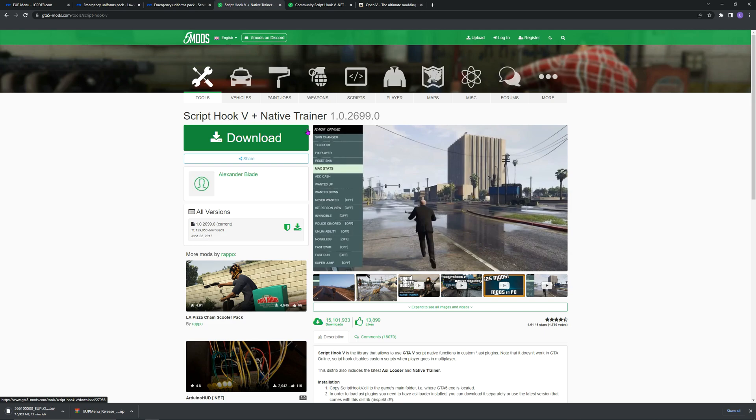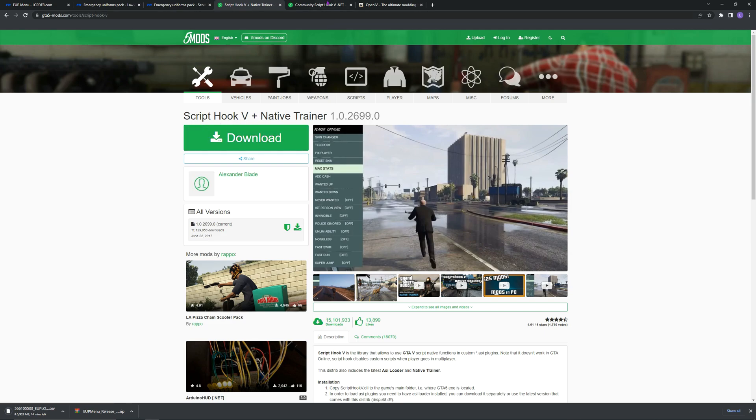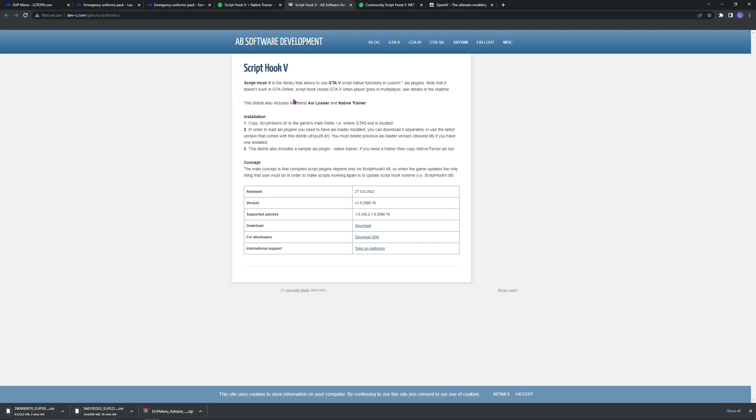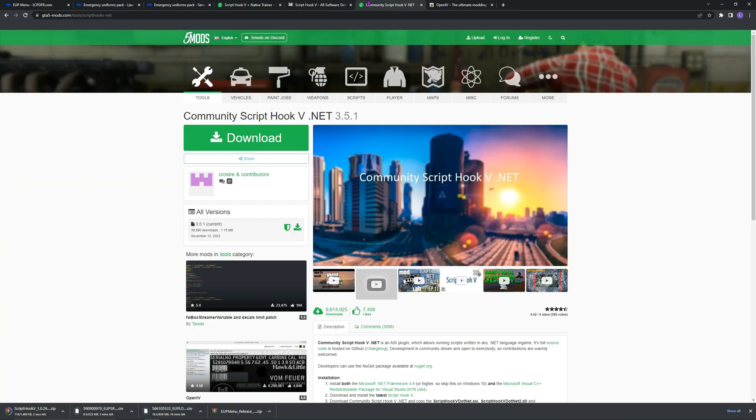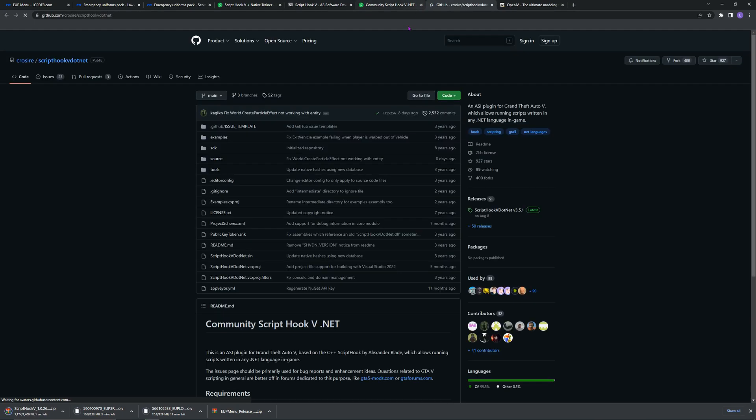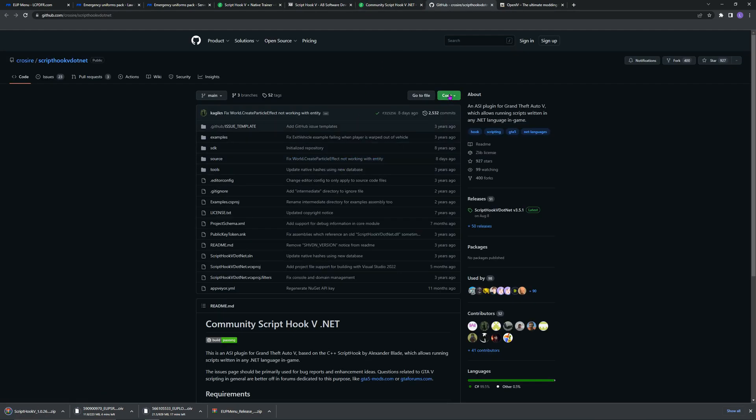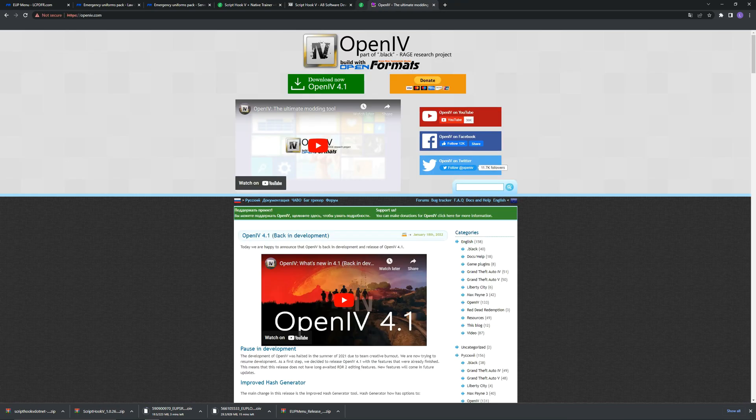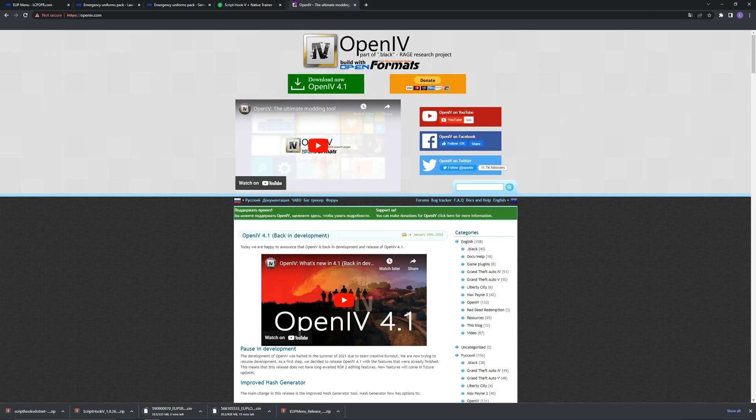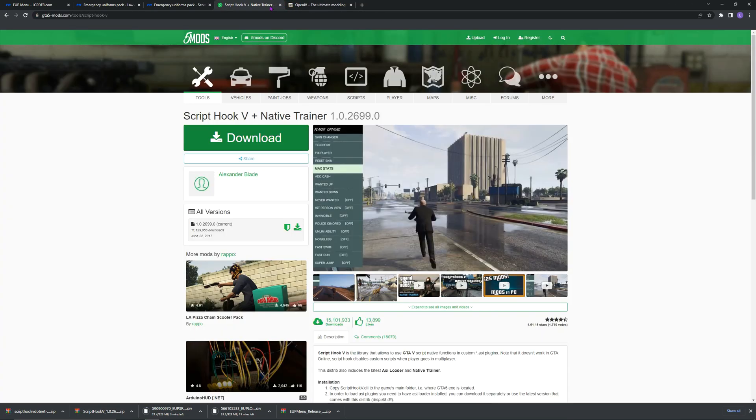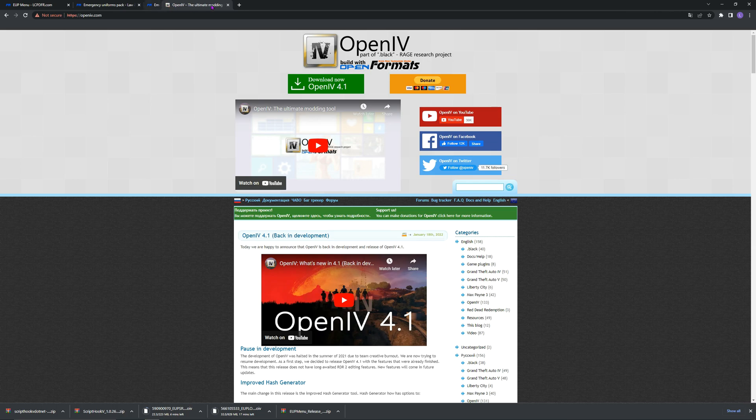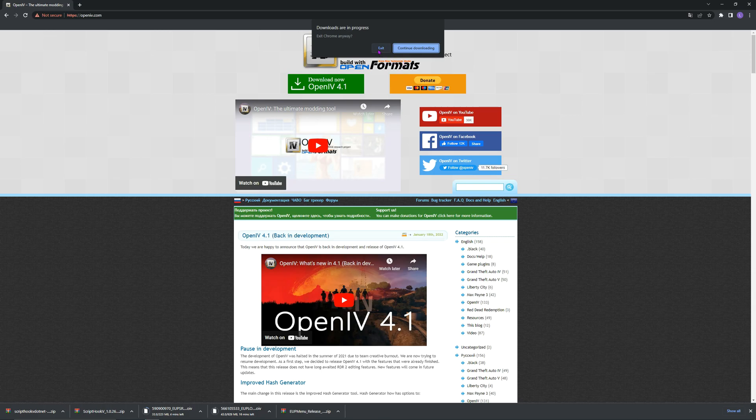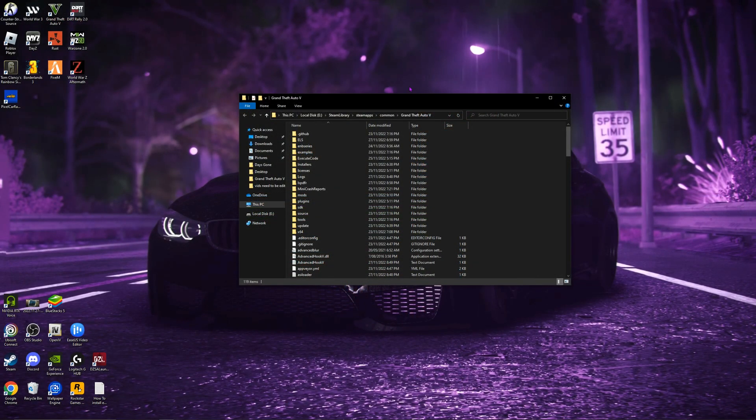Now what you also want to do is download Script Hook V plus Native Trainer and Community Script Hook V .NET. I'm going to download both these just to make sure of the updated version in my GTA V main directory. Just want to do Script Hook V. For .NET you want to go Code and go Download Zip. Now you can close out of all of these. You will need OpenIV. I already have mine installed. I'll not be showing you how to install this today. I have in my other videos, check them out.